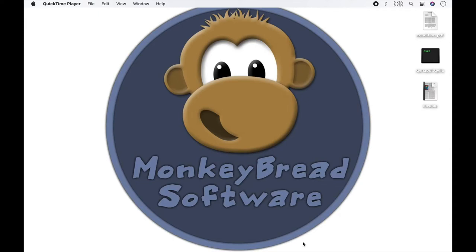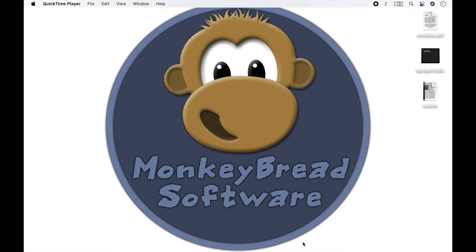In this video, I explain how you can start using Dynapdf. But first, what is Dynapdf? With Dynapdf, you get functionalities, for example, to create, edit, merge, initialize or sign PDF files with Xojo.